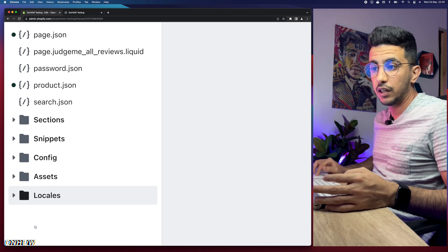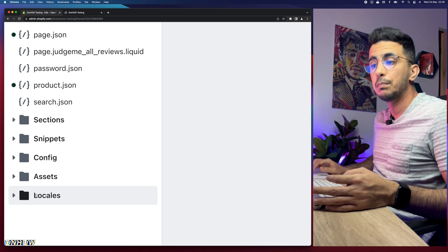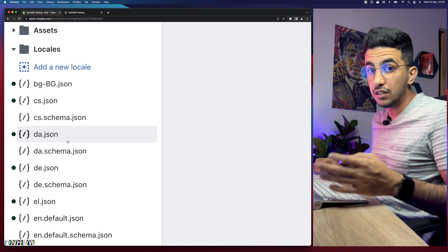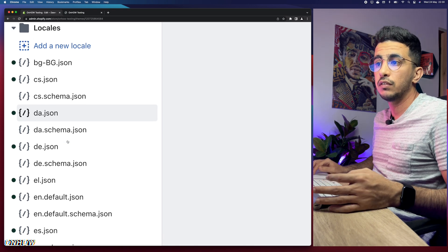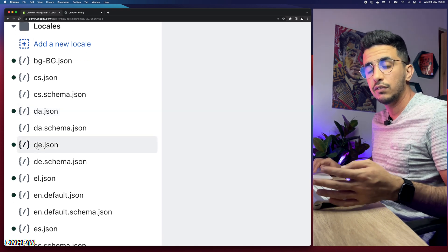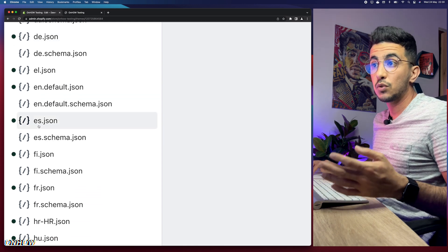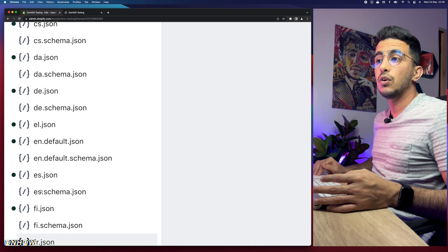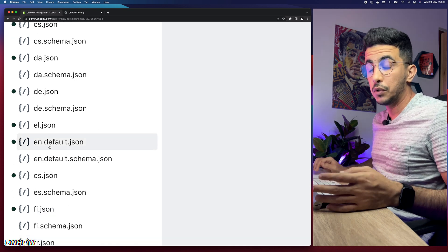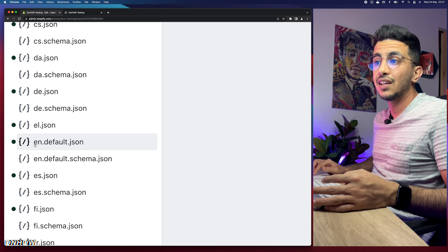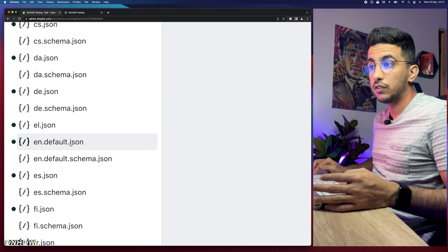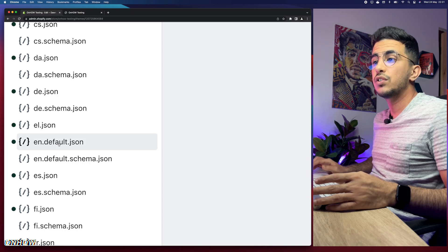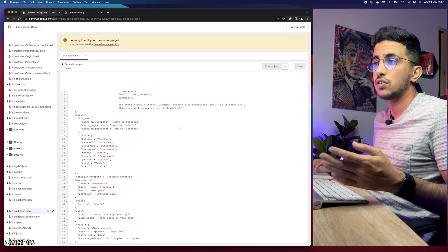Next, click on the 'Locales' folder at the bottom of the page. You'll see a lot of JSON files — each one corresponds to a language. For example, one is for Spanish, one for French. Access the file for your language. If you're using English, open 'en.default.json'.